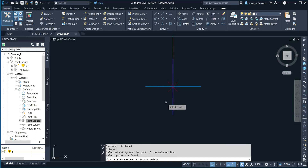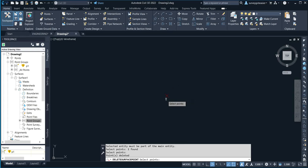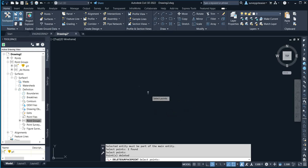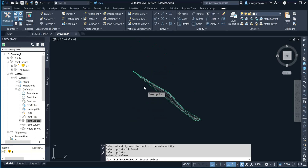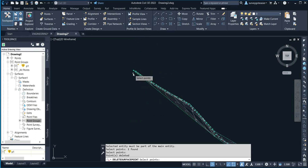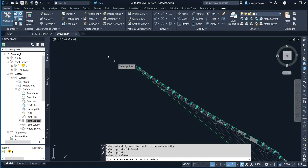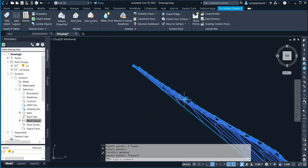I'll press Enter. This particular point has been deleted from my surface grid. When you check back, you can see it has been removed from that particular data. That is how to delete points from your surface.